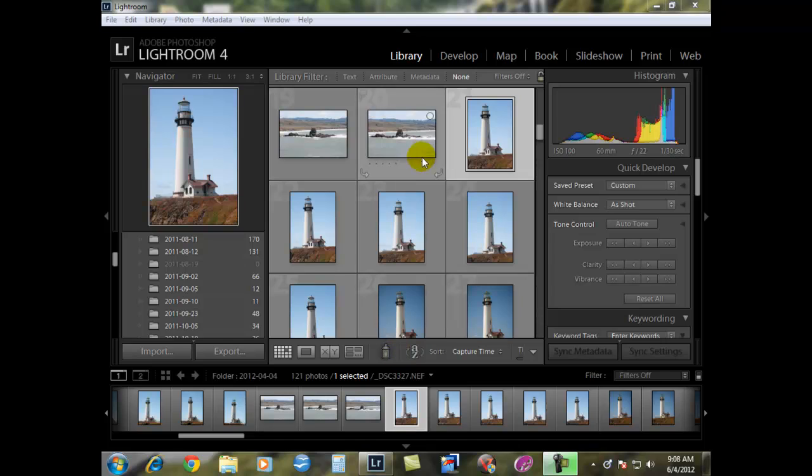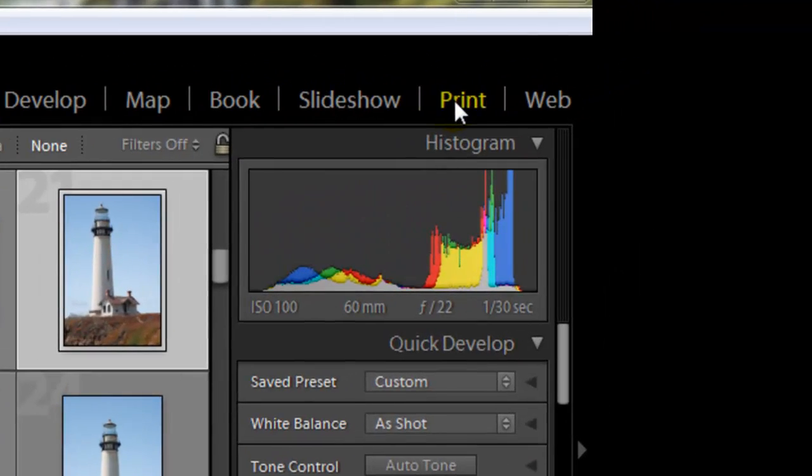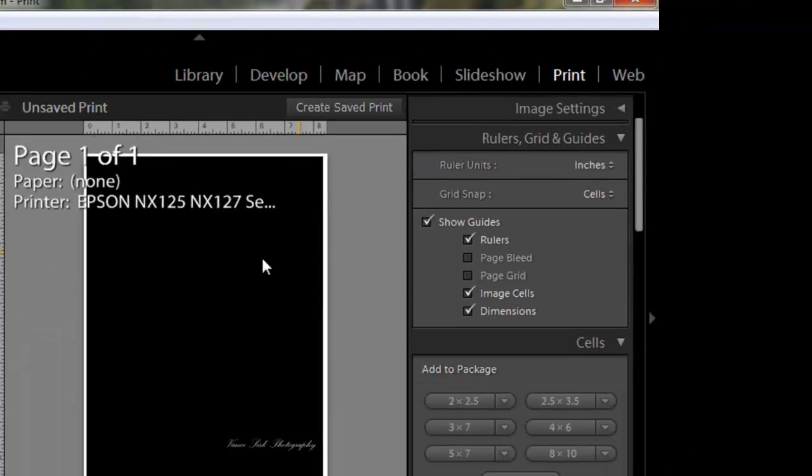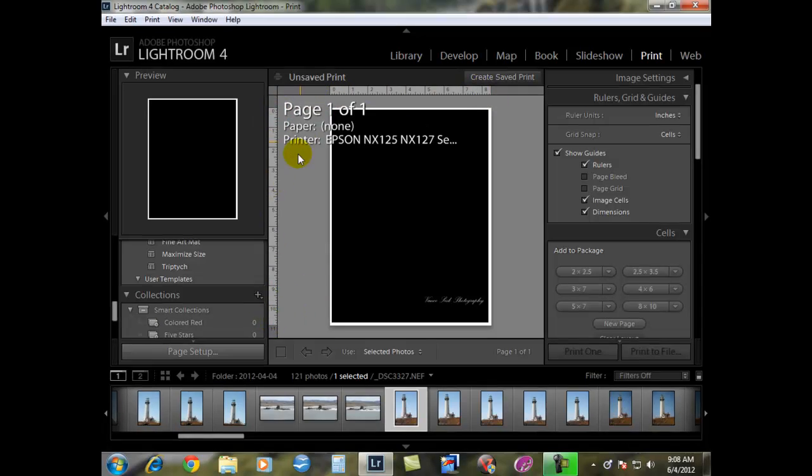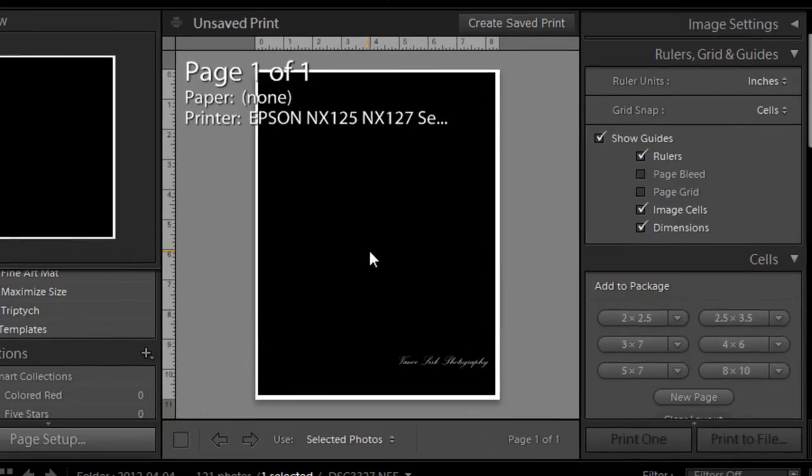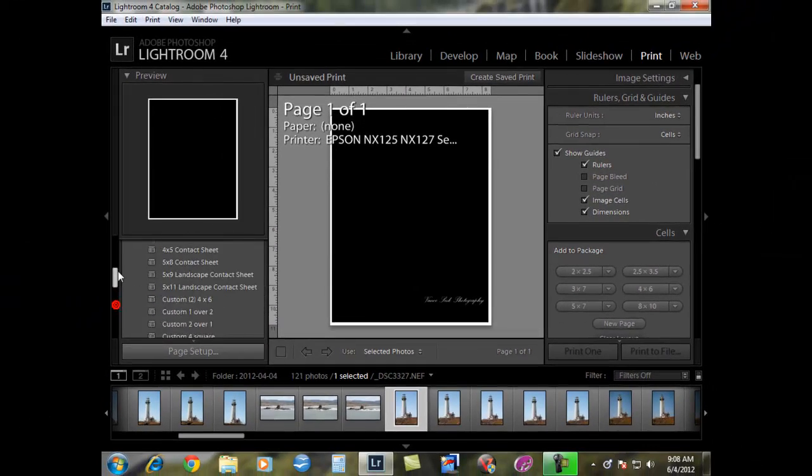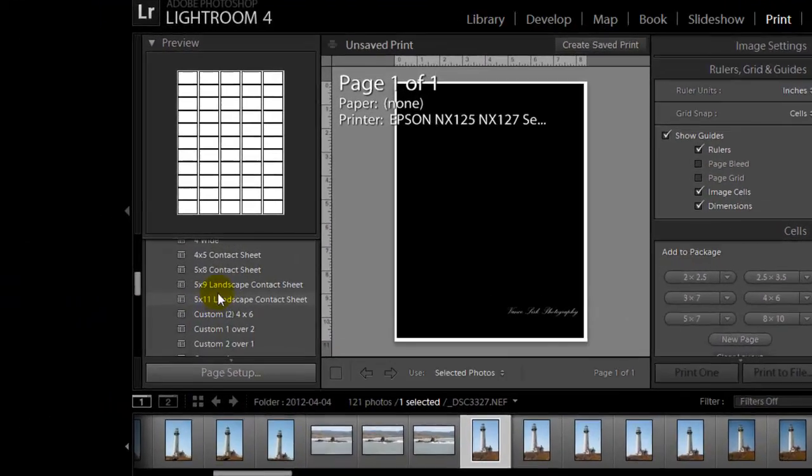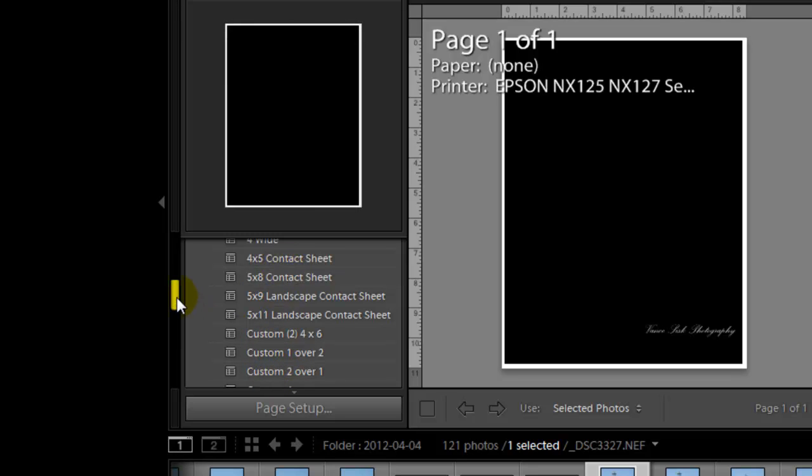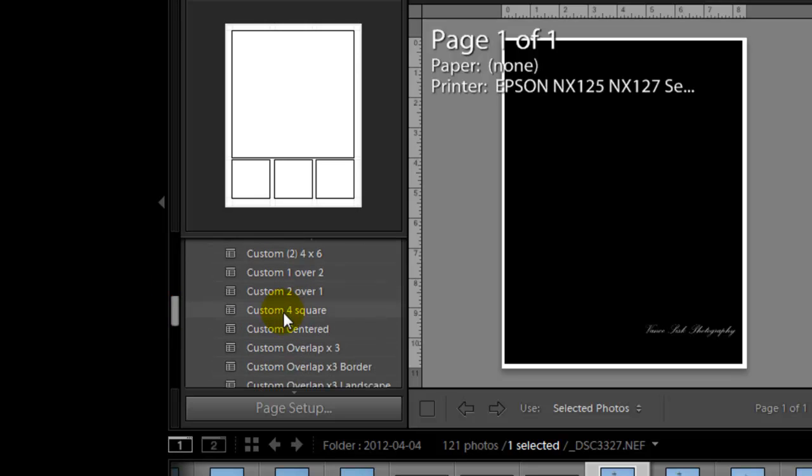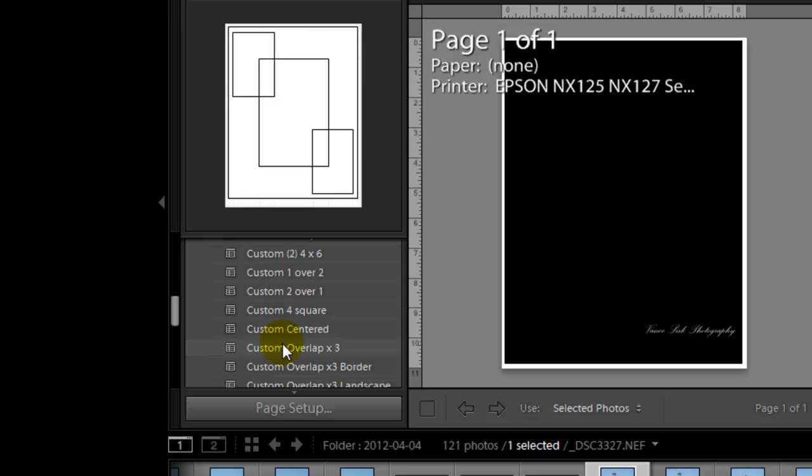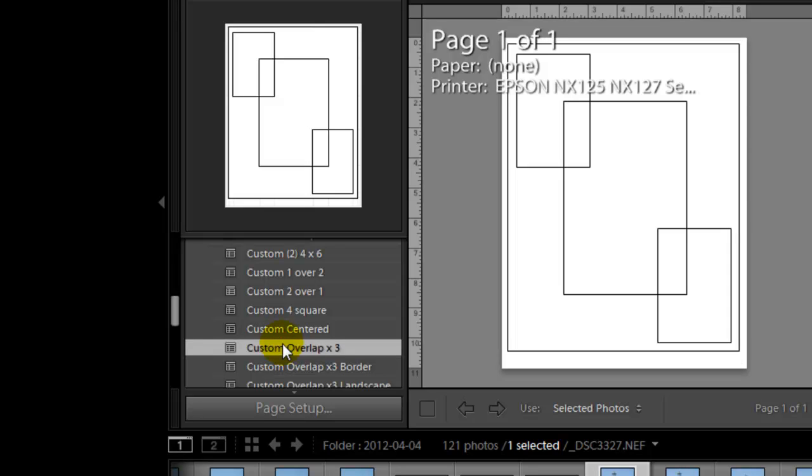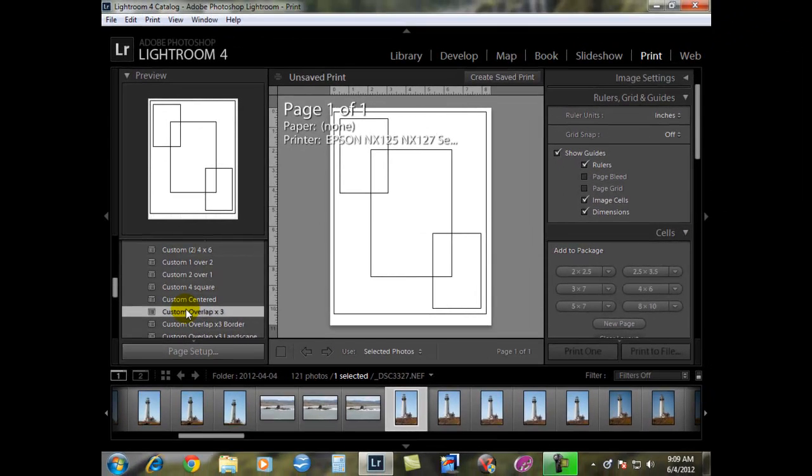So we're going to jump over into the print module and you're going to see that on the left side you have an eight and a half by 11 sheet. What do you want to do whenever you have a larger image that you want to print? I do a lot of larger prints like 20 by 30s, 11 by 15s, whatever the case may be. So there's a little work through we're going to have to go through to set up so you can use the larger prints.